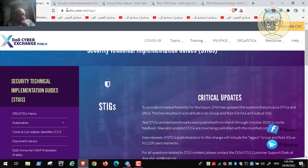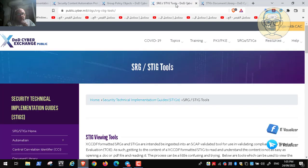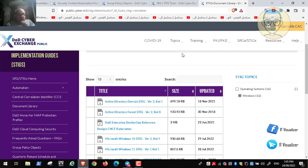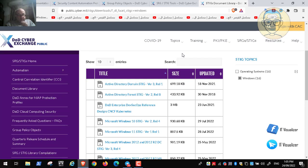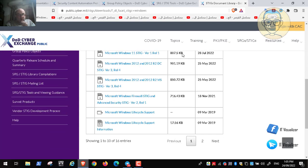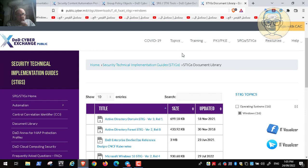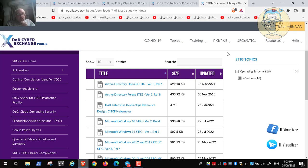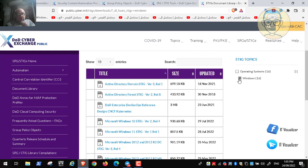You can get everything related to the Department of Defense from their website. You can find different documentation and recommendations for securing different operating systems and applications from this library. For example, filtering for Windows, we can see that Windows 11 security technical recommendations have already been released from the Department of Defense, which you can use to secure a Windows 11 environment.